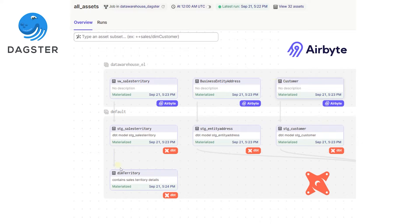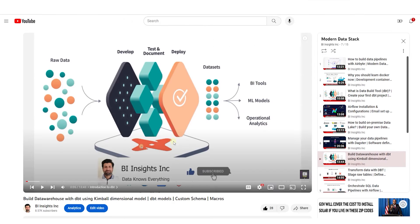Once we import the dbt and the Airbyte projects into Dagster as assets, it automatically links the Airbyte tables as sources for our dbt models. If you haven't seen the dbt series, you can watch it in the modern data stack playlist. This is a prerequisite if you want to follow along, as you will need the completed dbt project. The link for the playlist is in the description below.